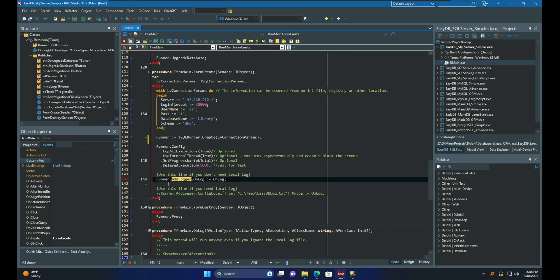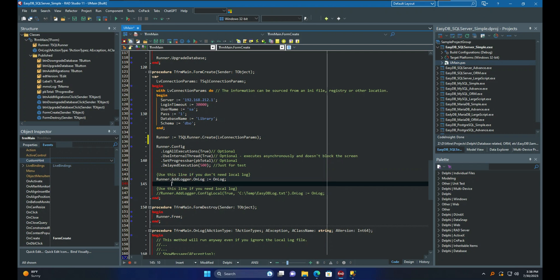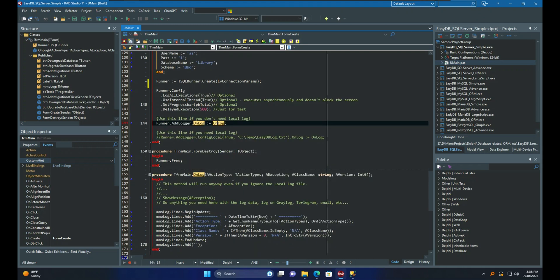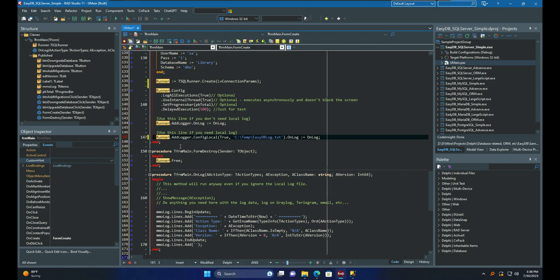By utilizing the AddLogger function and assigning an event, you can activate the Internal Logger. Including a log event is not required, but if you wish to display information to the user, it is recommended to define a callback event. However, consider this commented line here — if you use it this way, you will have a text file including log messages. I don't need a text file, so I commented this line for now.